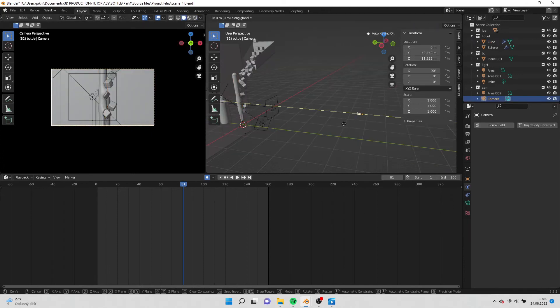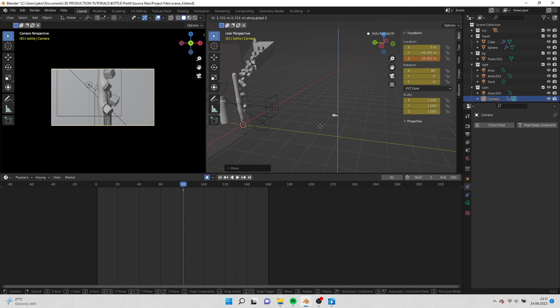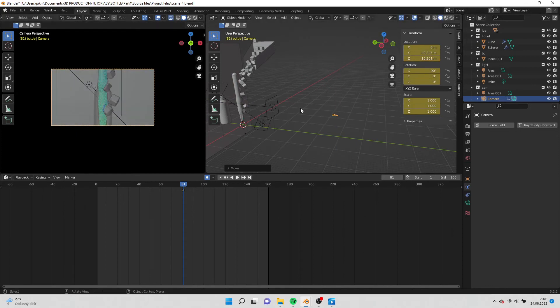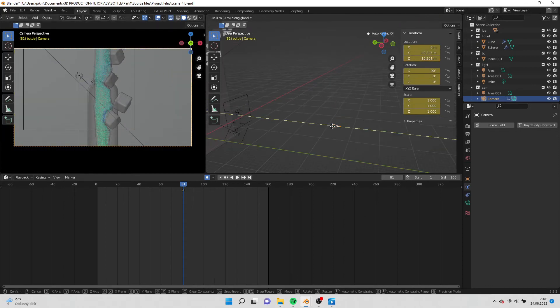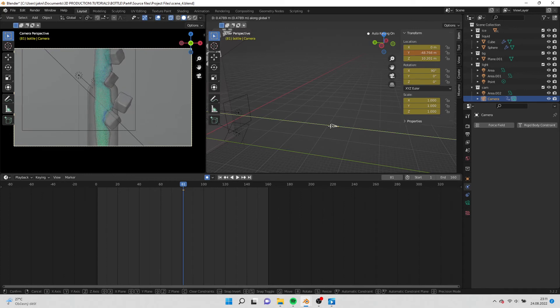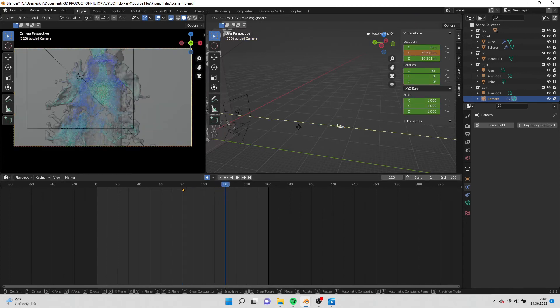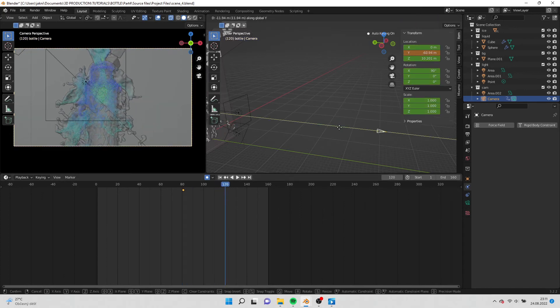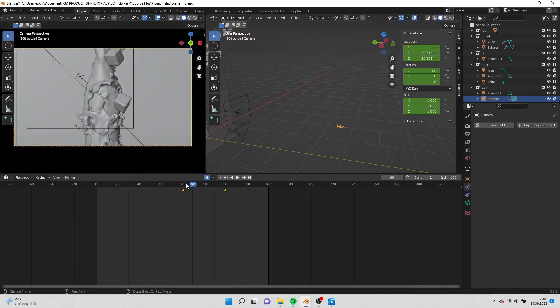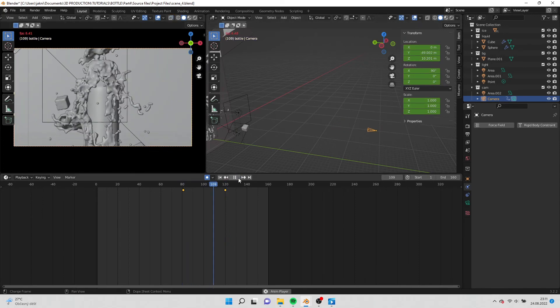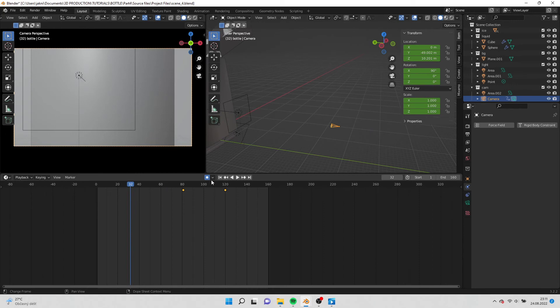Now select the camera and animate it. On the frame 61 move it closer to the bottle. And on the frame 120 move it further. Remember that I have the auto keyframe on so I don't have to add the keyframes manually.